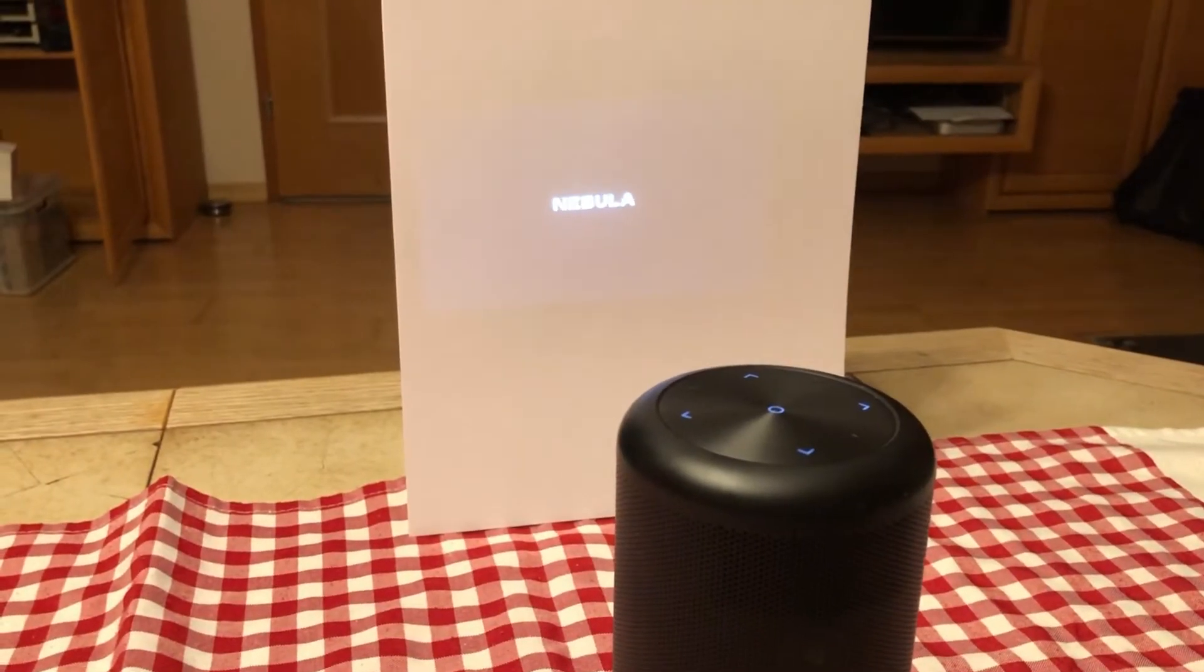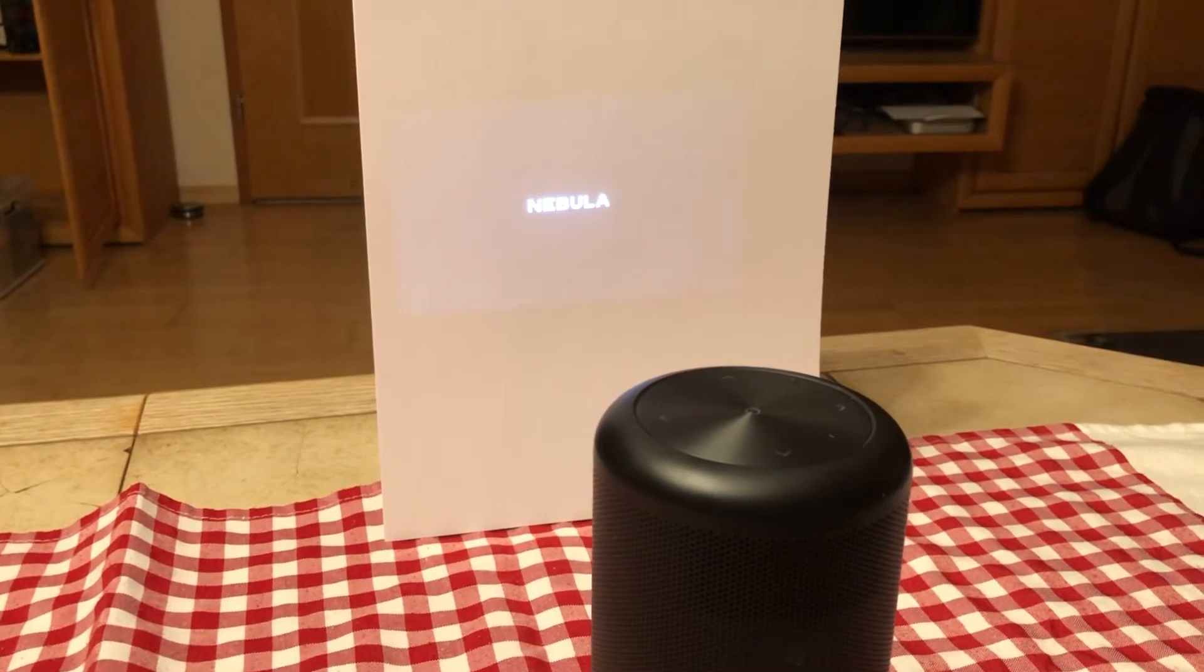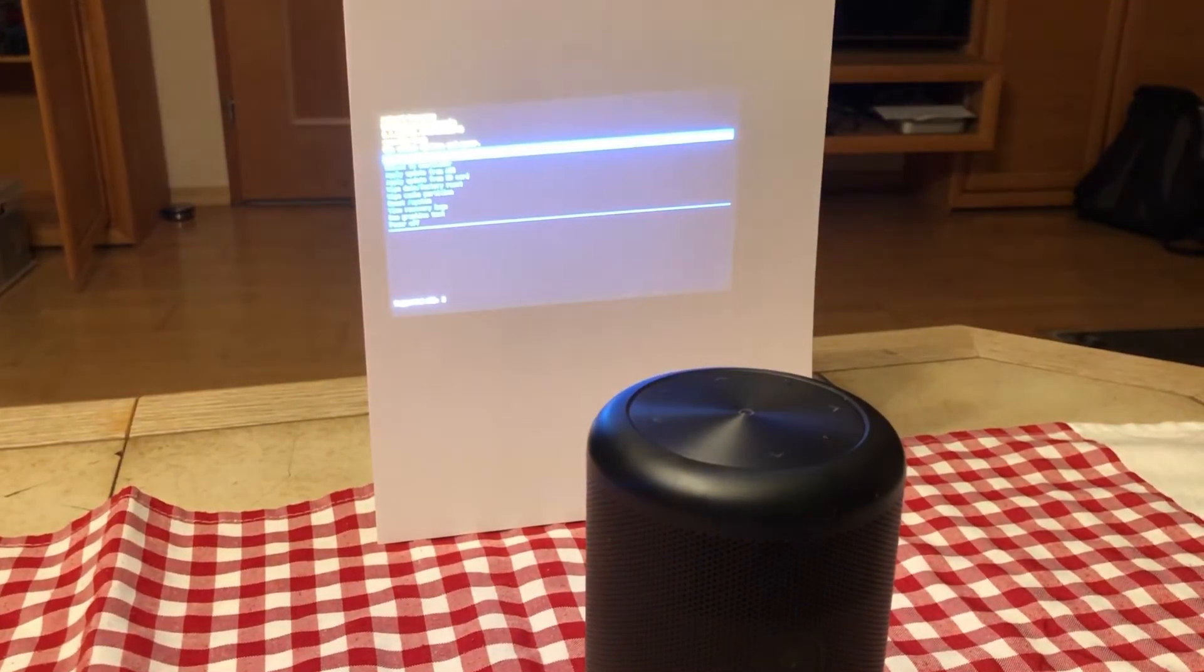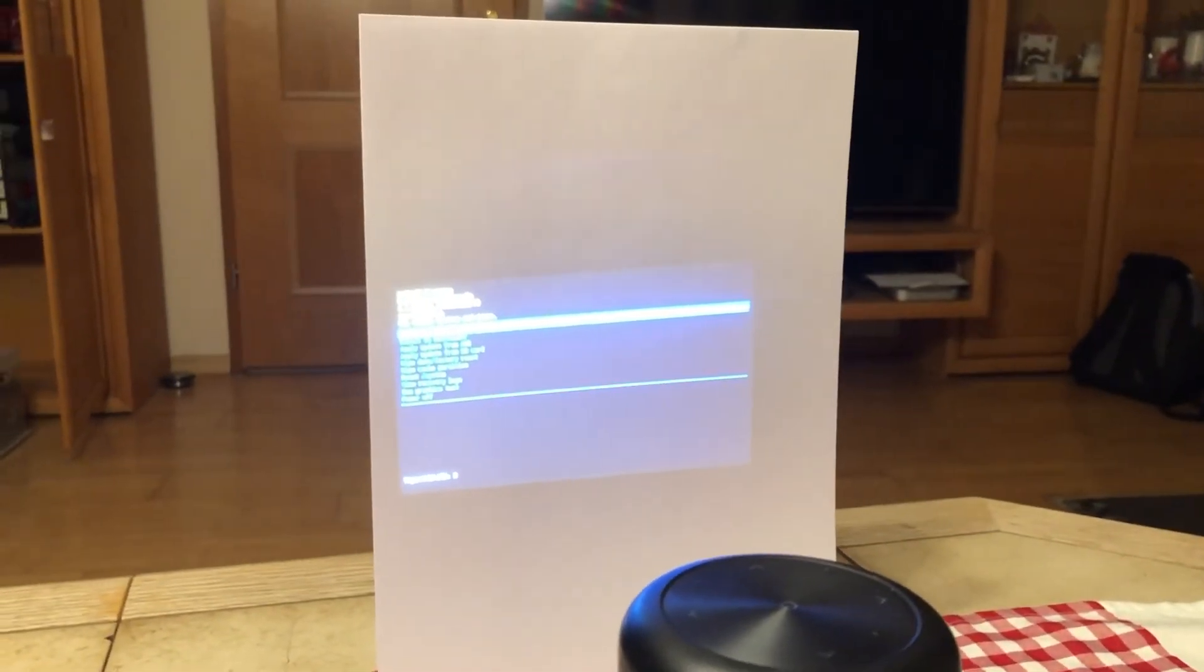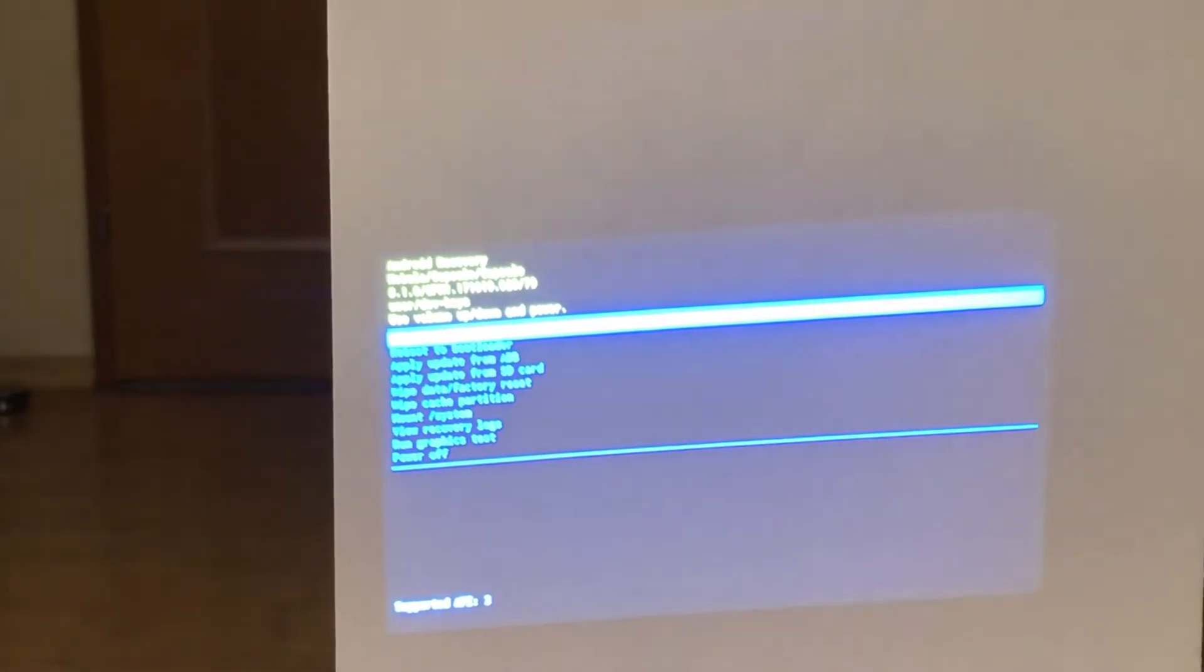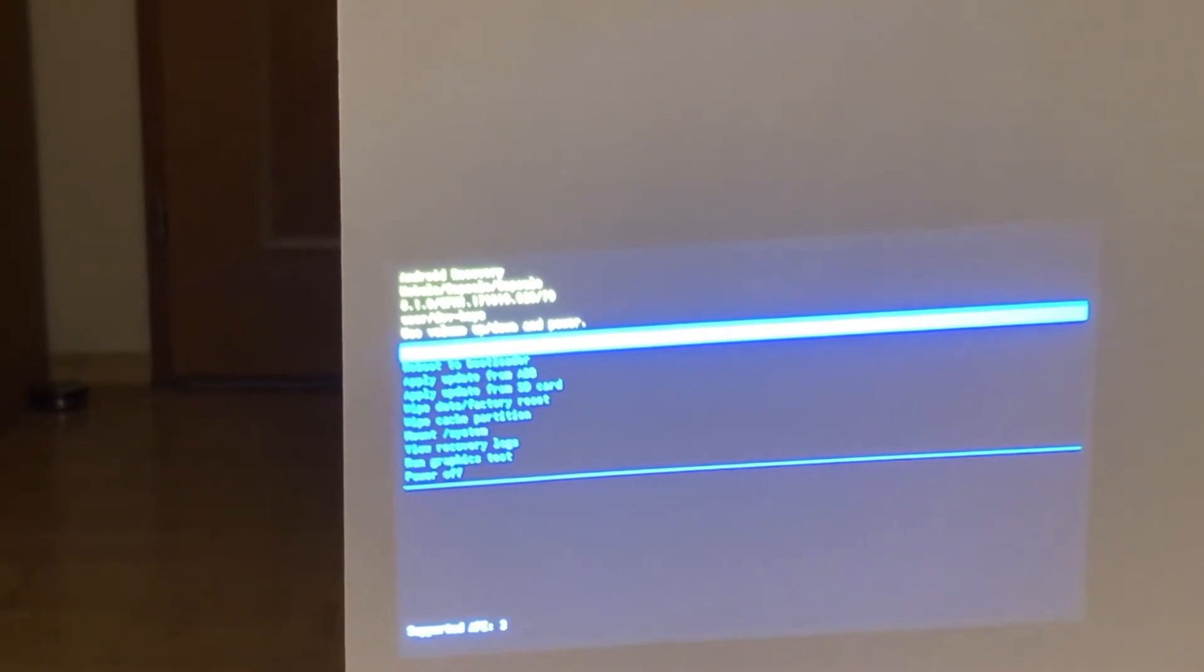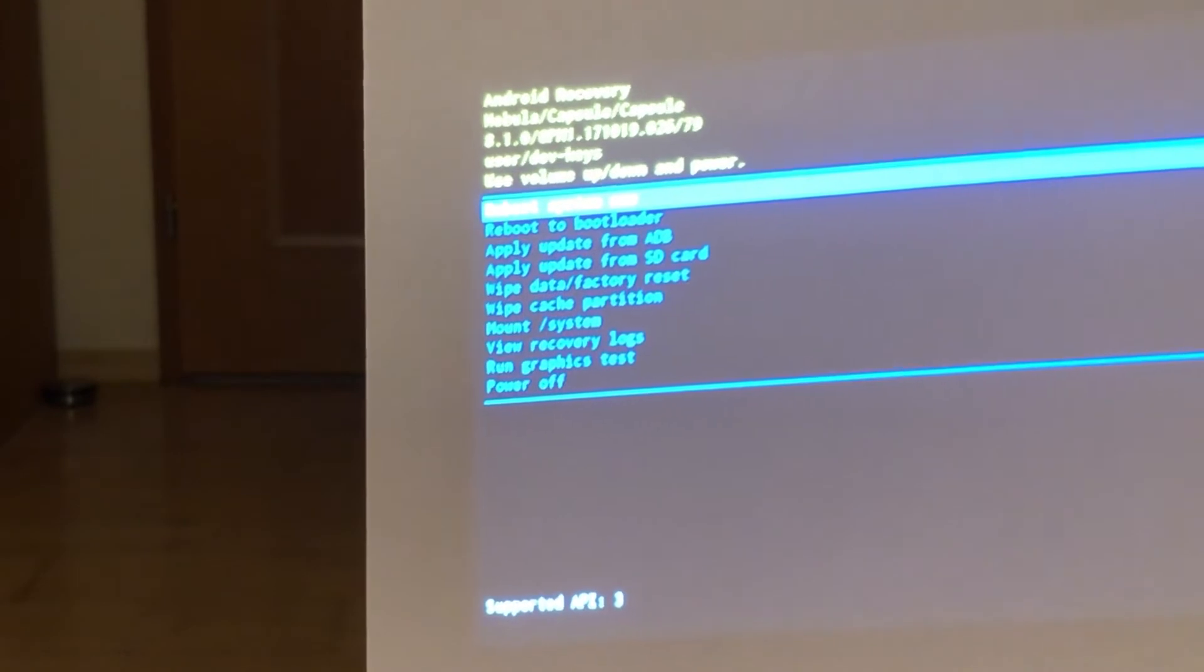Press now the power button to boot and you are in here in the boot menu. One moment, maybe you can see it better. Yes, I hope you can see it.